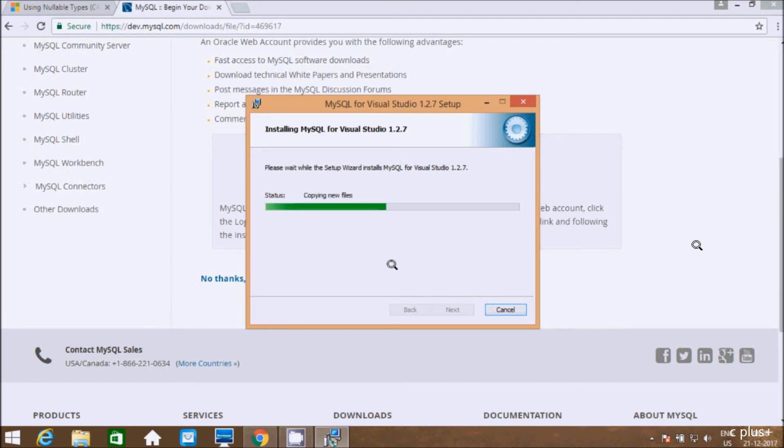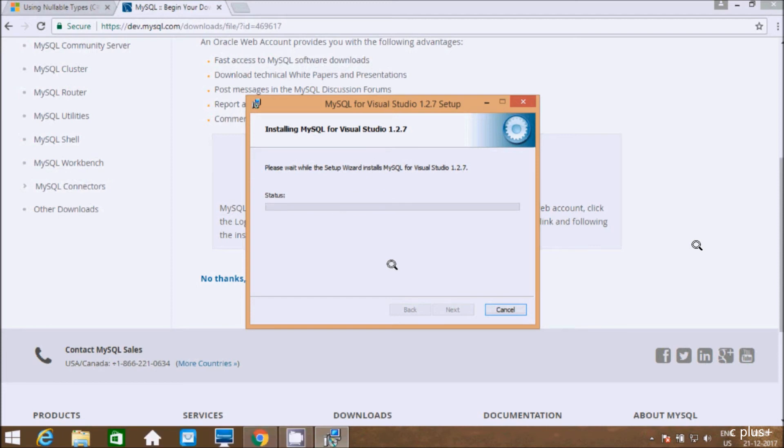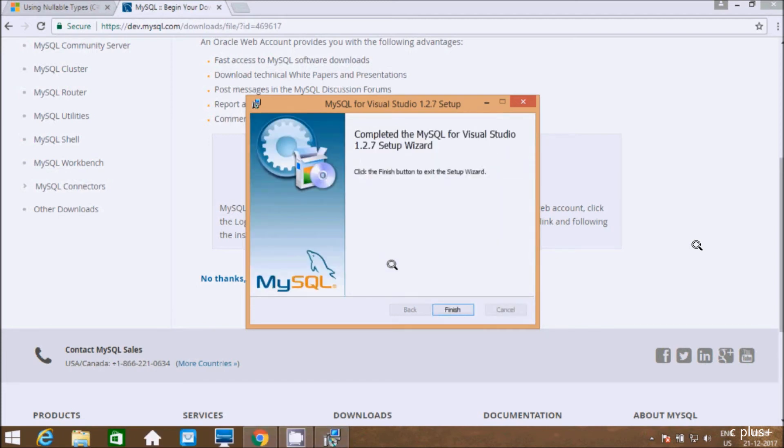Installing MySQL for Visual Studio 1.2.7. Now click on finish.